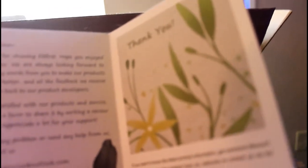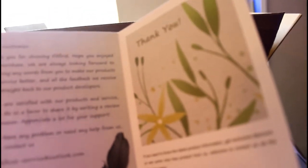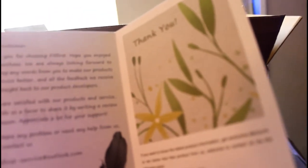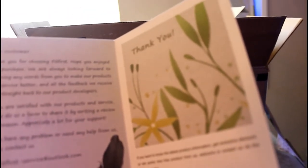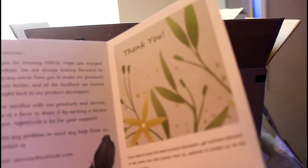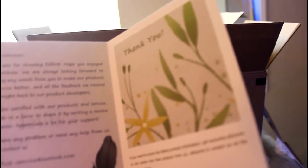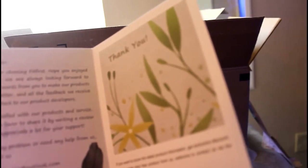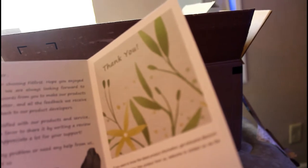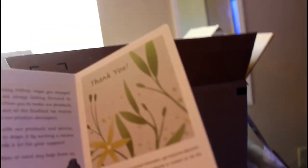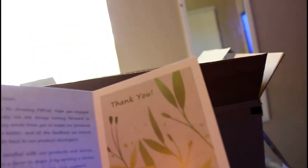The card says thank you for choosing Fit First, hope you enjoyed this purchase. We're always looking forward to receiving any words from you to make our products and service better. All the feedback we receive goes straight back to the product developers. If you're satisfied with our products and service, please do us a favor to share it by writing a review on Amazon. If you have any problems or need help from us, please contact us. Thank you.